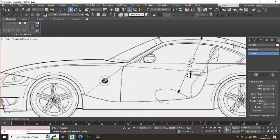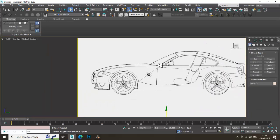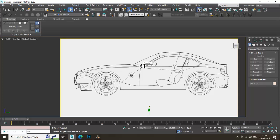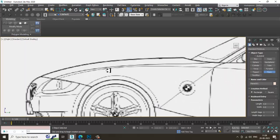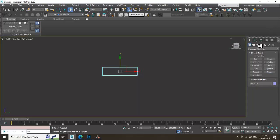There are many methods to model a car. You can start with a box, a spline, or a plane. If any parts are going to be animated — like the bonnet or door — model those separately. I prefer the plane method, so let's go into the side view and create a plane.